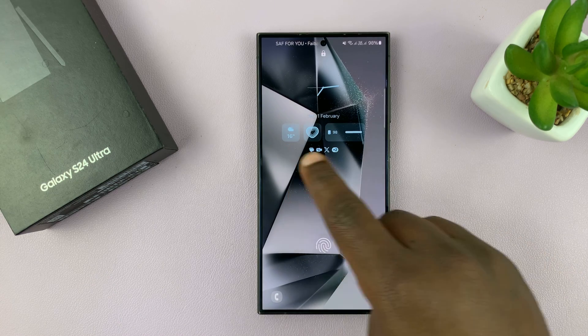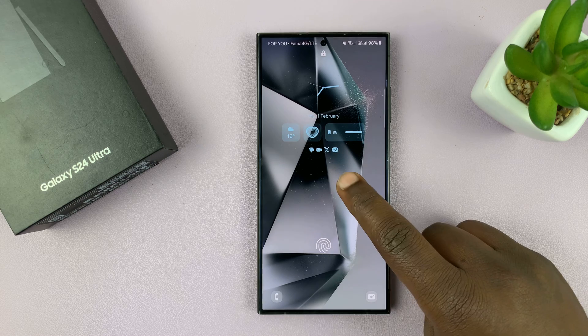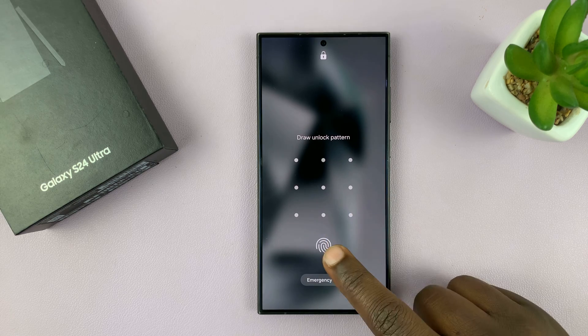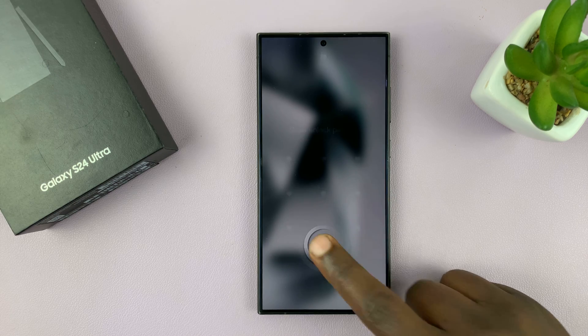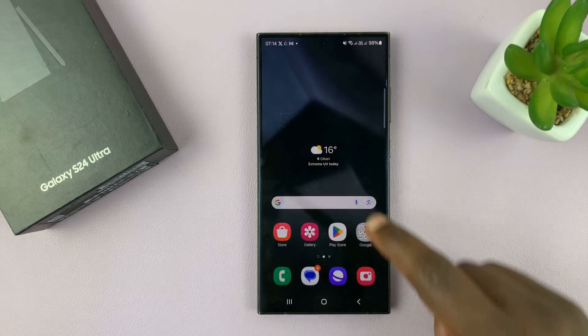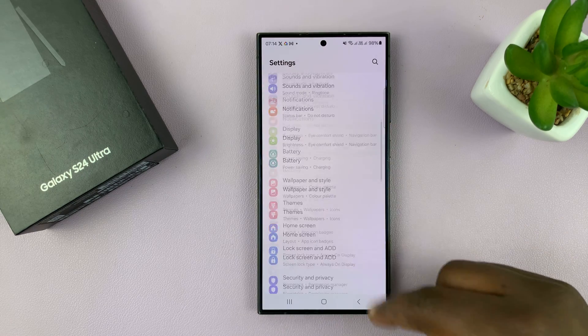You can see we have some lock screen widgets here. To remove them, just go to the lock screen editor, either by long pressing the lock screen, or you can go to Settings.